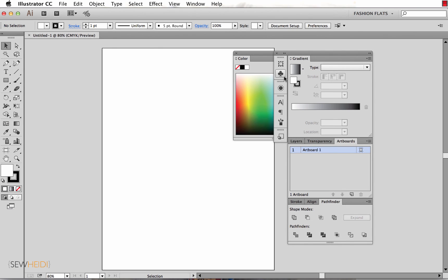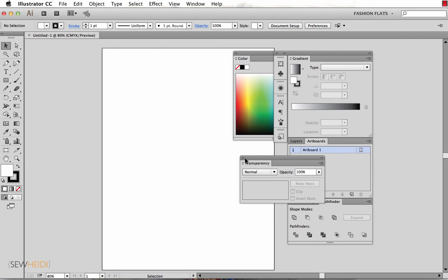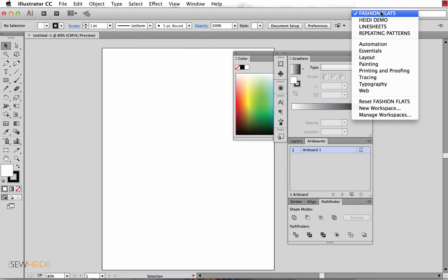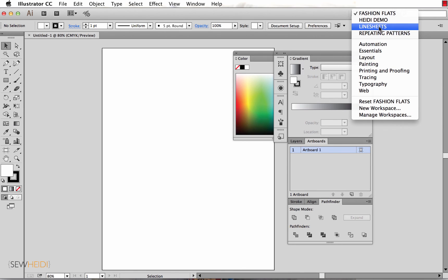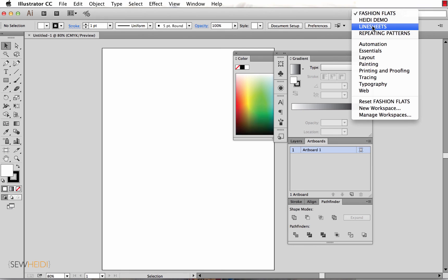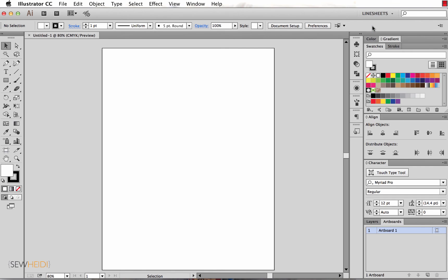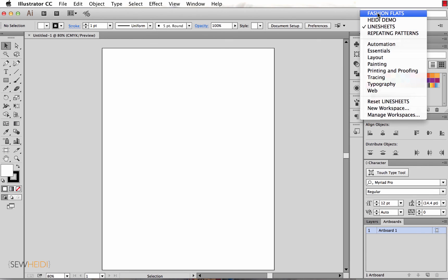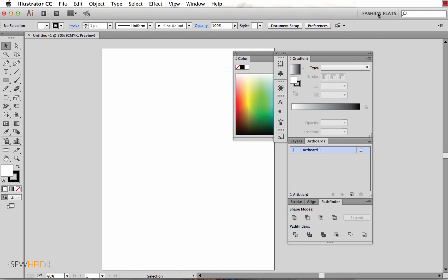If things start to get a little bit sloppy and you start losing panels that you need, the great thing about having saved these workspaces is just coming back up to this drop down, choosing reset whatever workspace you are on, or resetting or reselecting a new one from this drop down here. So I can just choose line sheets and it brings me back to that. So you can constantly switch between these depending on what project you're working on.